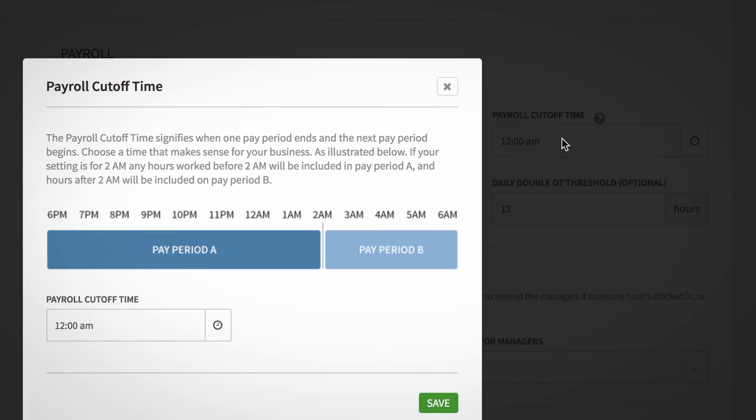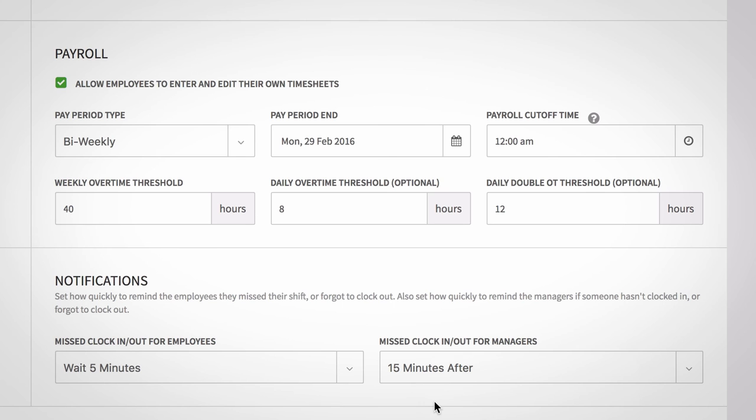When you click to define your cutoff time, a new window will open providing additional information on how the cutoff is handled. Also, be sure to configure your overtime settings to ensure employees are paid appropriately.